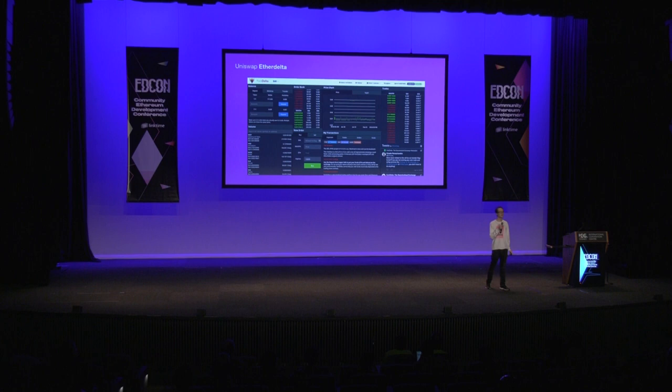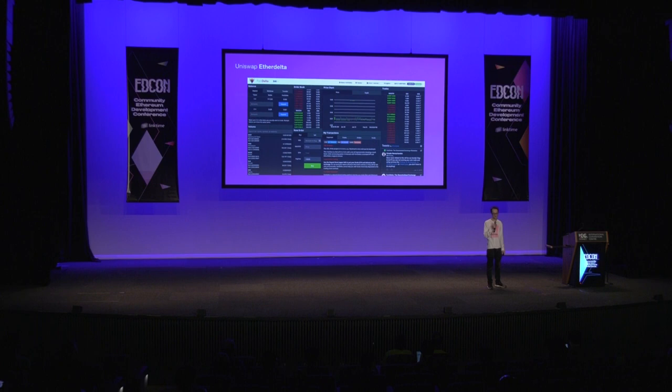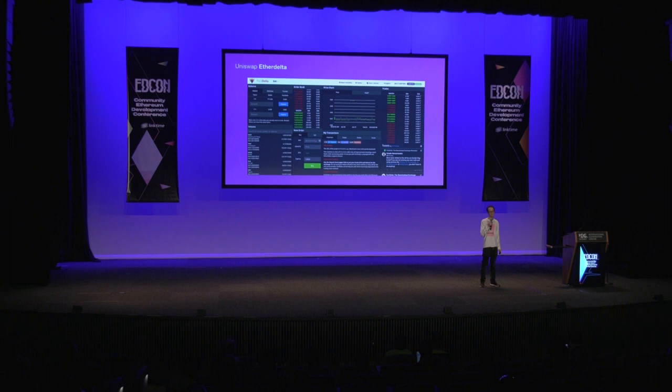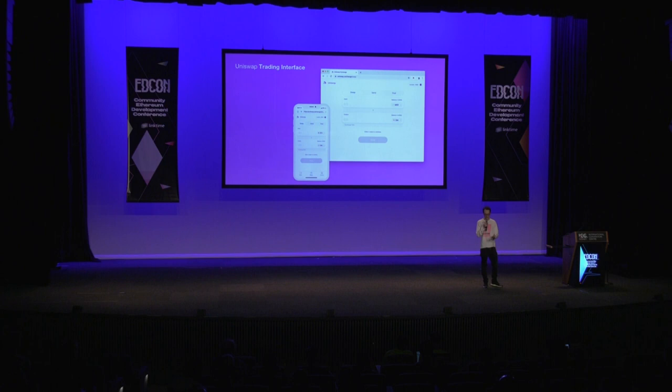When I first started working on Uniswap — this was fall 2017 — the main DEX at that time was EtherDelta. EtherDelta was a big step up from centralized exchanges because it was non-custodial. The founder of EtherDelta never had any ability to steal your funds, as opposed to keeping money in banks or on Coinbase.